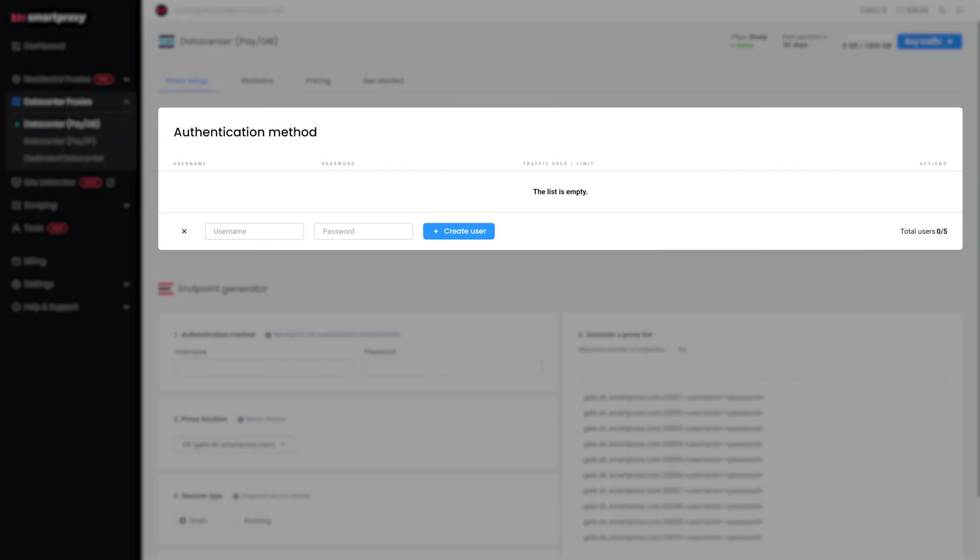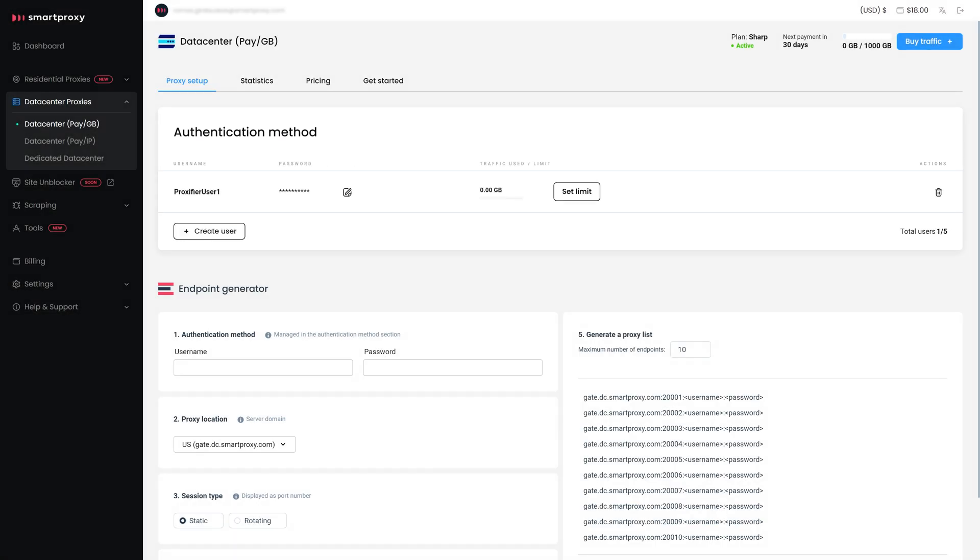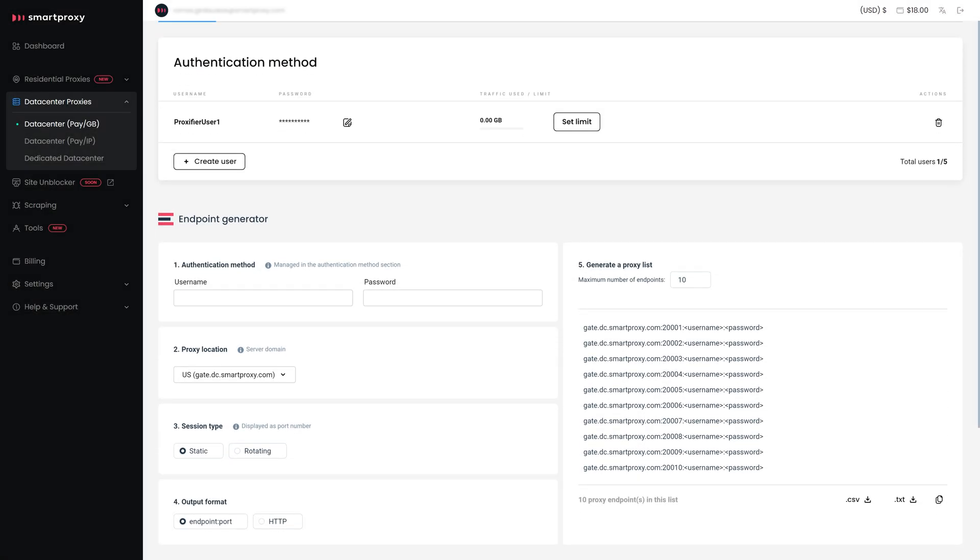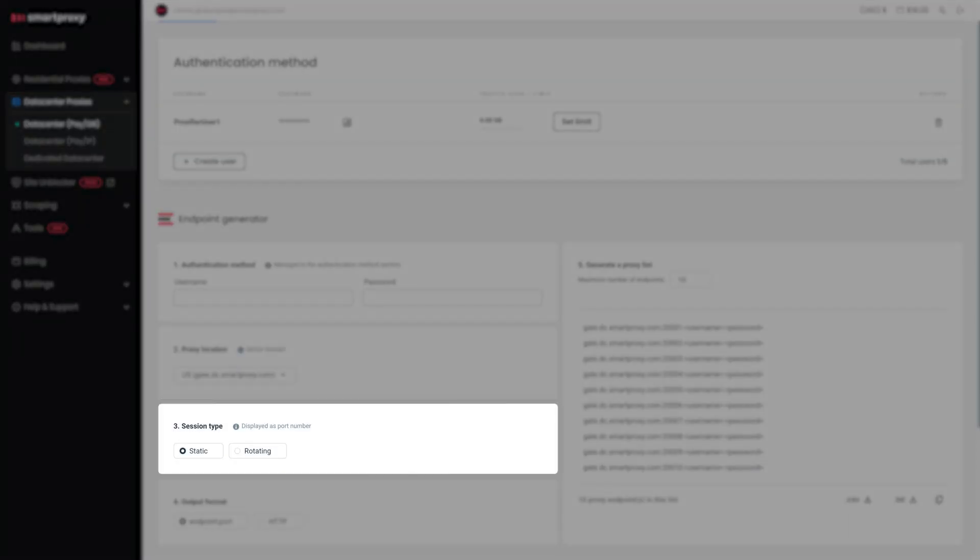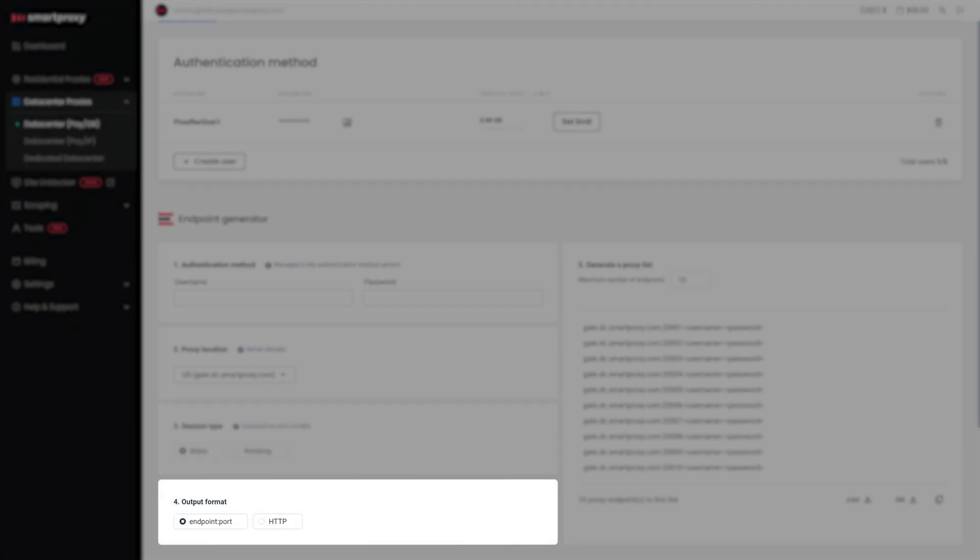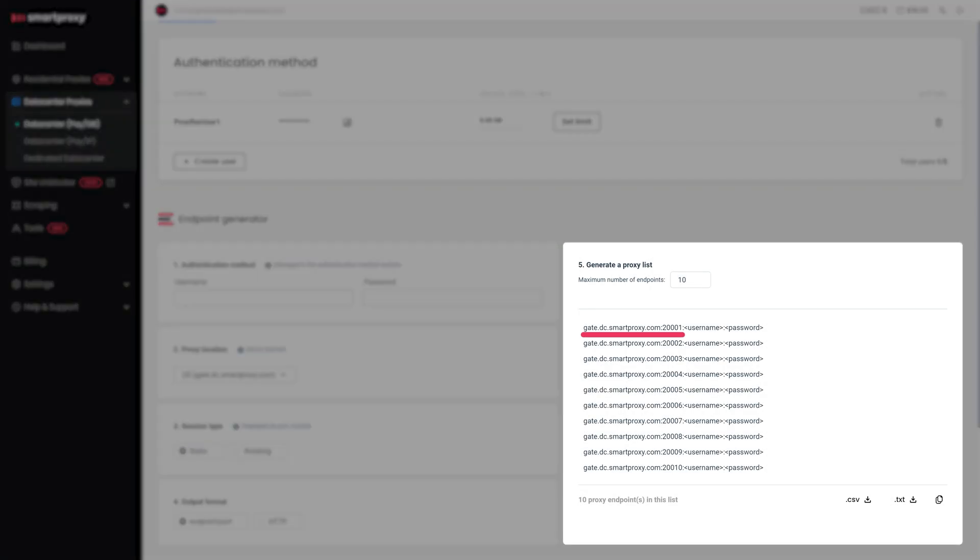Here, you need to authenticate your proxies by creating a username and password. Once you're done, move on to the Endpoint Generator part. Finish up by choosing a relevant proxy location, session type, and output format. Copy an endpoint from the panel on the bottom of the page.